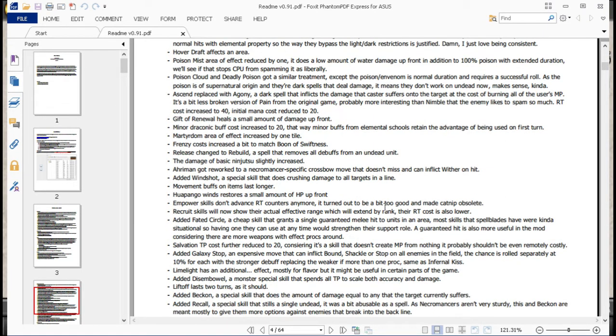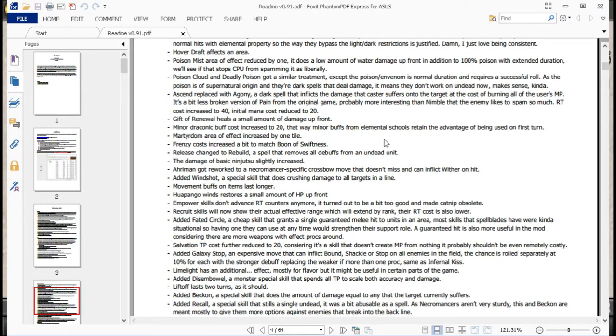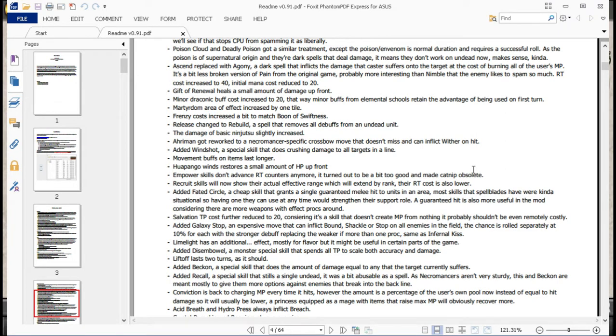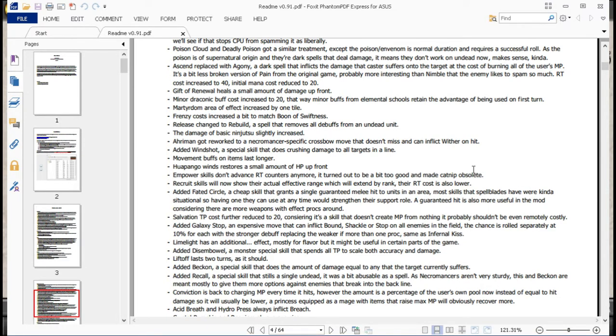Gift of Renewal heals a small amount of damage up front. This also applies to Aegis by the way. It just makes you get a little bit of an extra heal. So that was a nice buff to Knights. Minor Draconic buff cost increased to 20. That way minor buffs from elemental schools retain the advantage of being used on the first turn. Like he says there, just basically means that your basic stuff that you start all your casters on, it still remains relevant. Before that, Draconic stuff would just essentially be a better version. So that's changed.